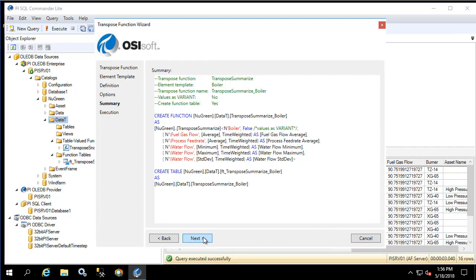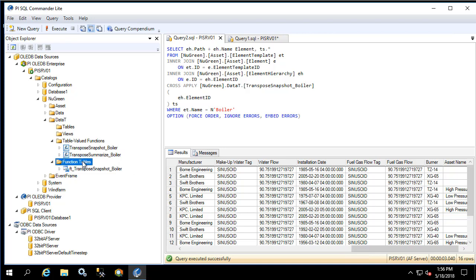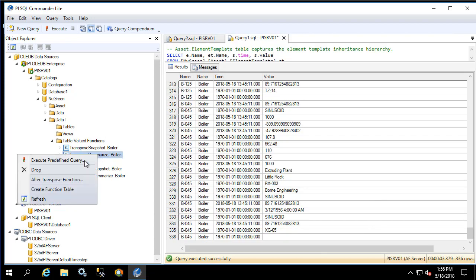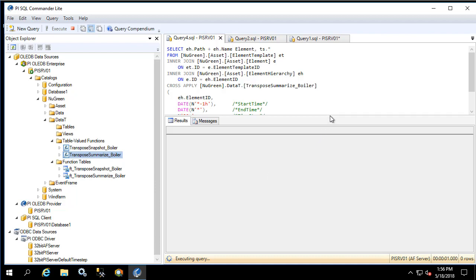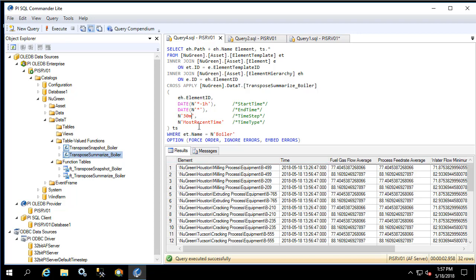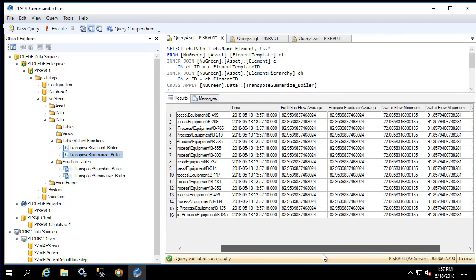We'll click Next and create the transpose function. Now let's query the summarize table for the boiler. The predefined query uses a one-hour time range with 30-minute time steps so we see two rows per element. Let's change this to only one row. Notice here that we have 16 rows — one for each element — and we have the average of both the fuel gas flow and the process feed rate, as well as the water flow min, max, and standard deviation for the last hour.